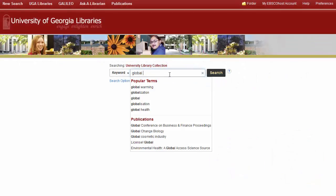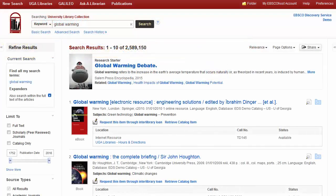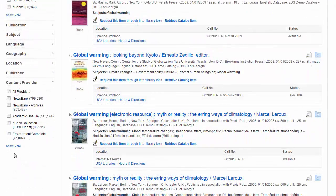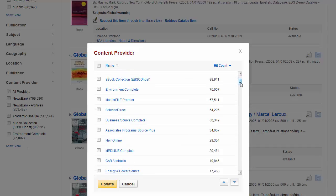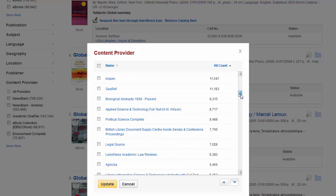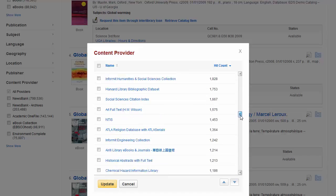EDS offers the highest quality information resources available at your fingertips. To enhance the search experience, new content is regularly made available from the world's top publishers. In this video, we will show you how to add and remove databases from your profile to ensure you are getting the maximum benefit from your subscription.